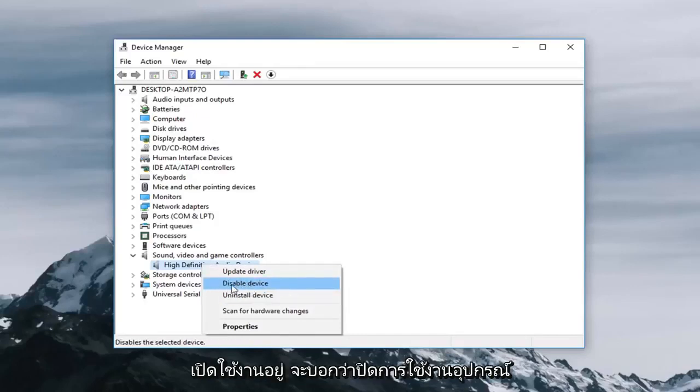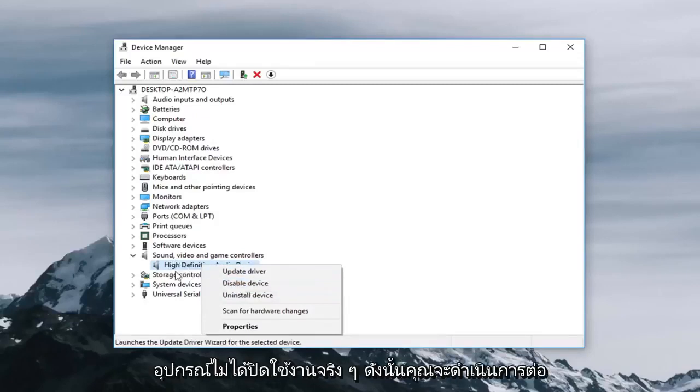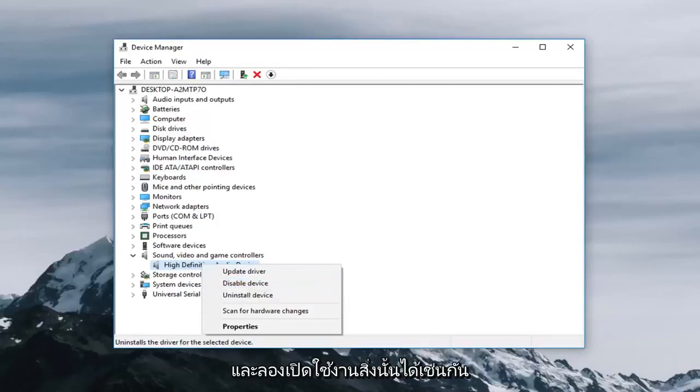So if it's enabled it will say disabled device and it will do vice versa if the device is actually disabled. So you would go ahead and try and enable that as well.